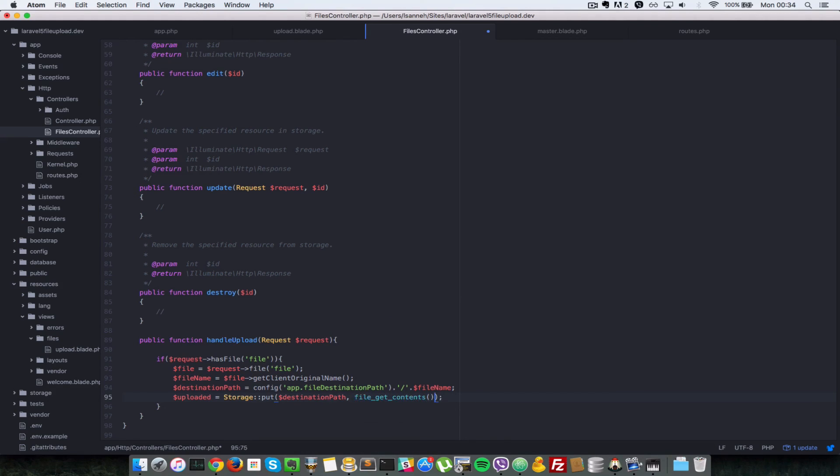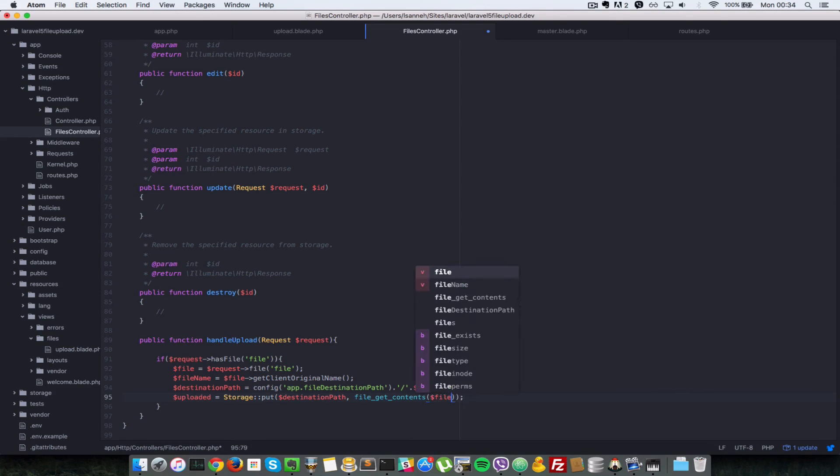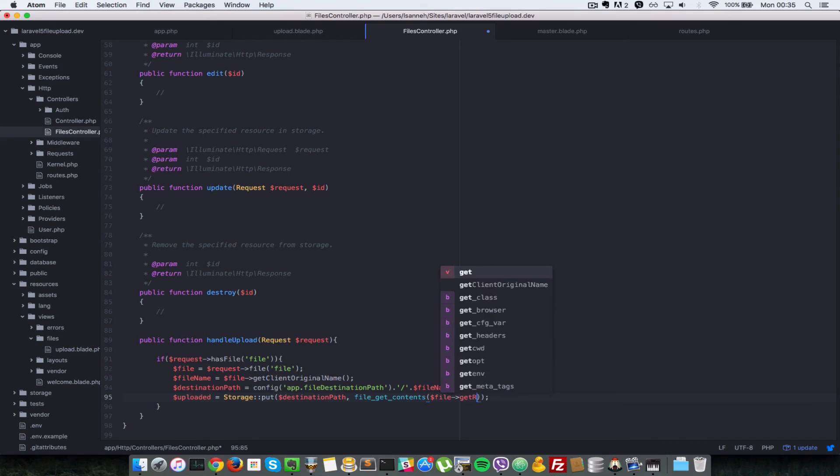So now we're getting the contents of this file here, and then we're storing that in this destination path. So to get the contents of the file, we have to do file_get_contents and then we pass it a path where the file is temporarily stored or after we've uploaded. So file getRealPath.